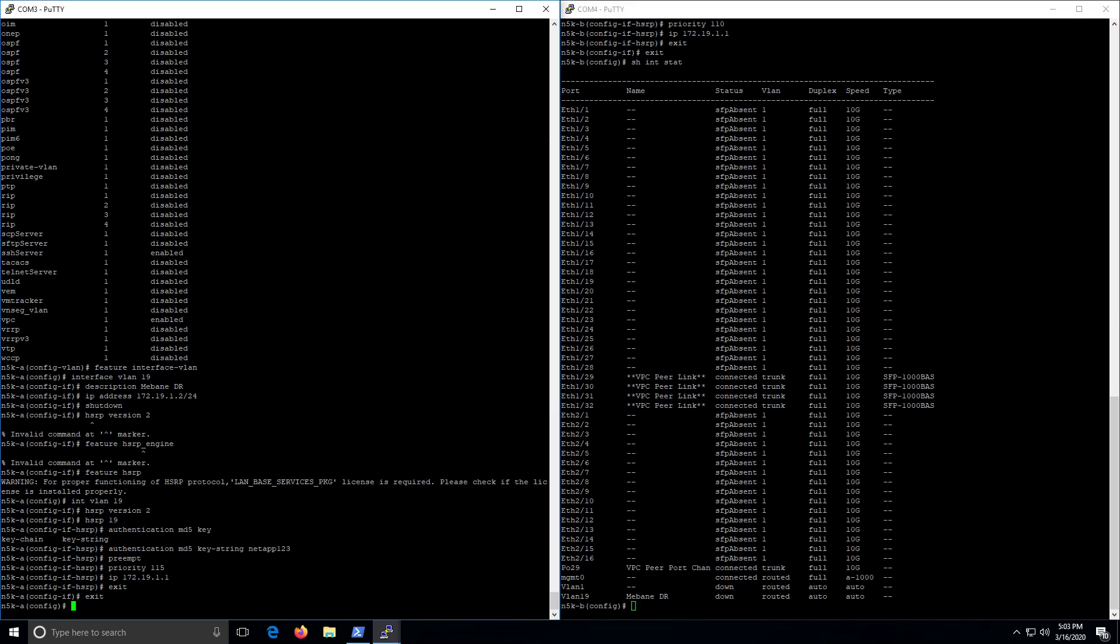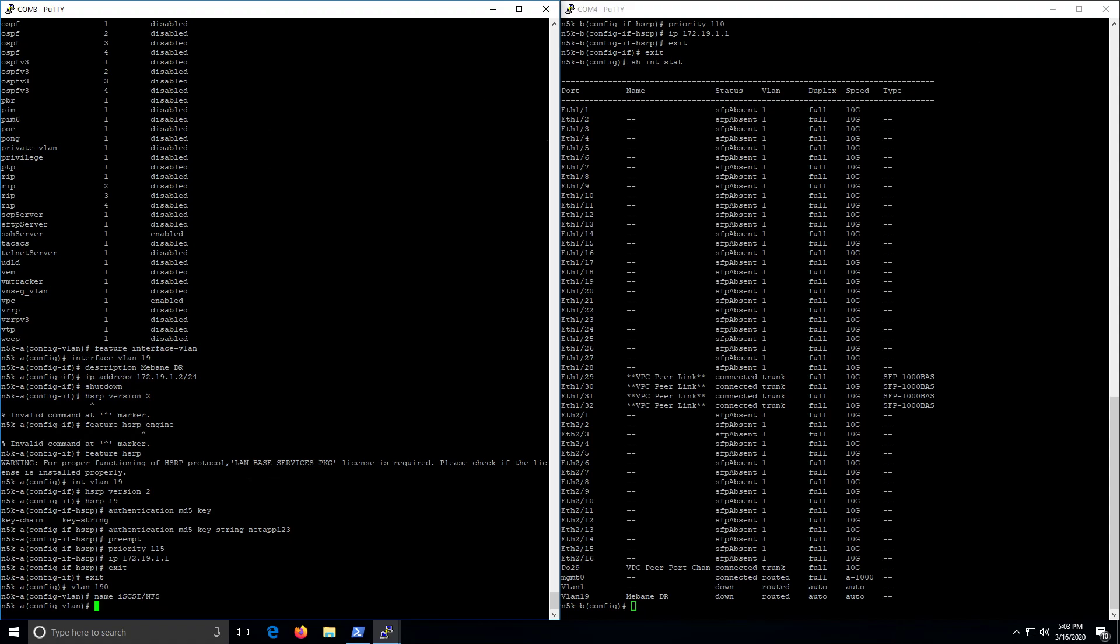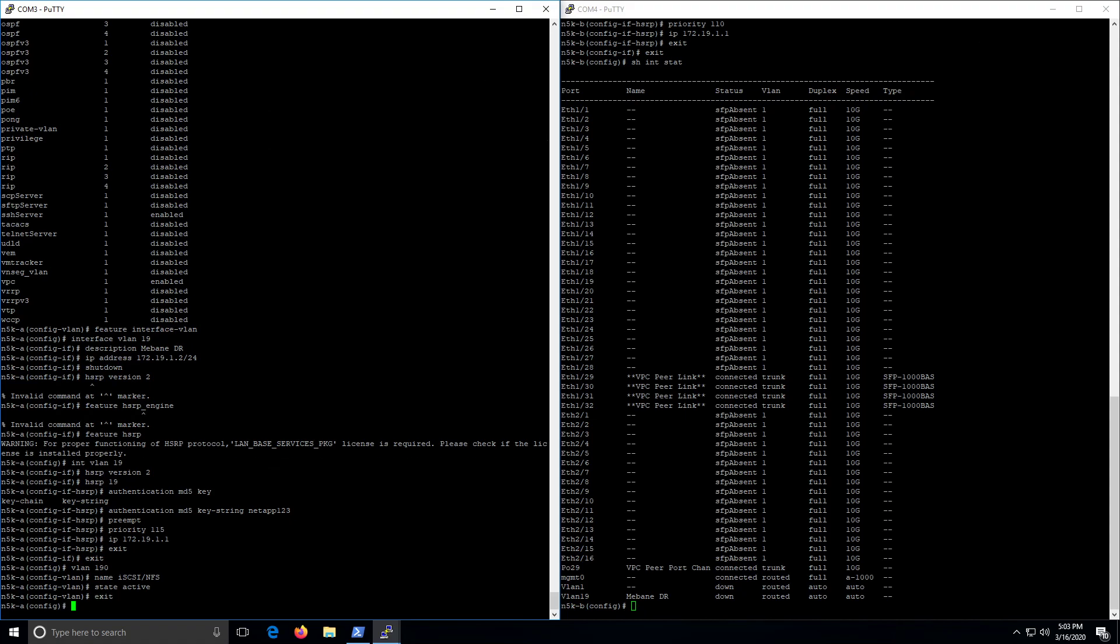So now we'll do the next interface. Now we're going to have a VLAN 190, name. Call this one... And since we are not routing any traffic off of this network, that's it.